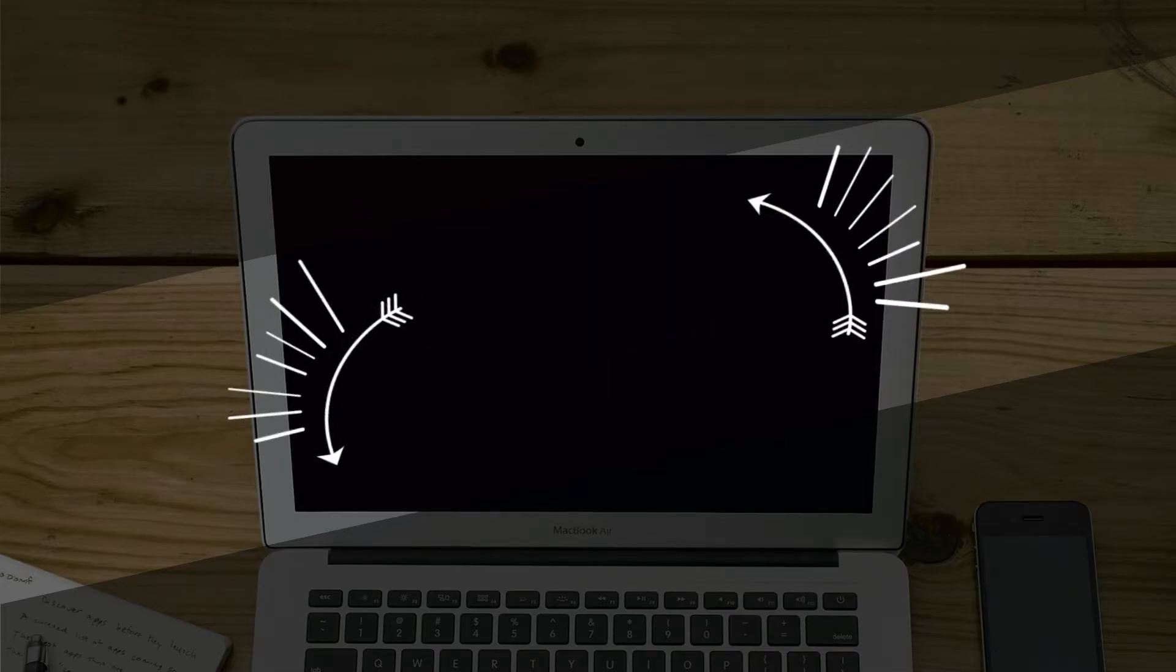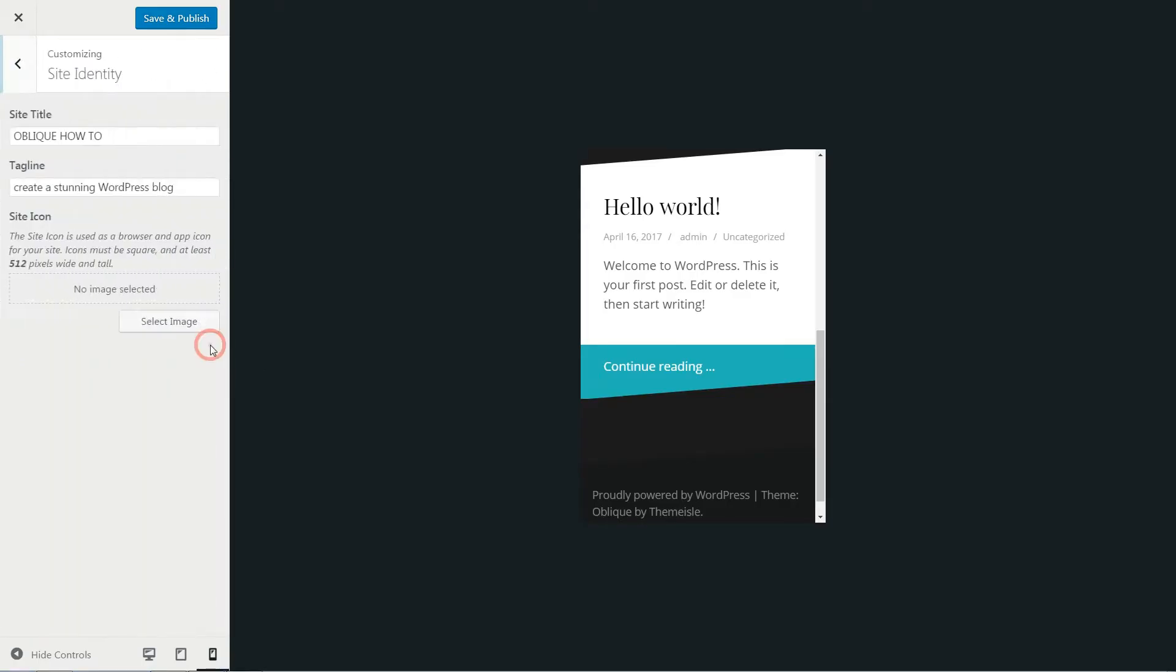Blog title and tagline can be changed here to something related to your business, and you can set a site icon below by selecting an image with suggested dimensions.